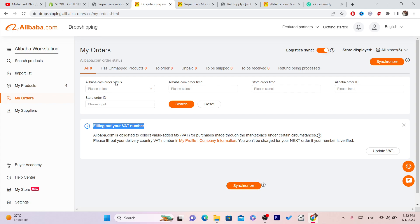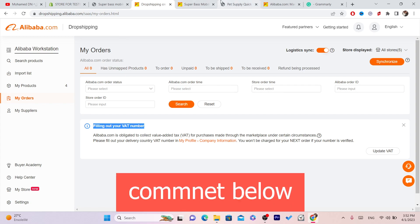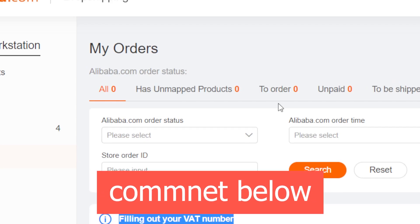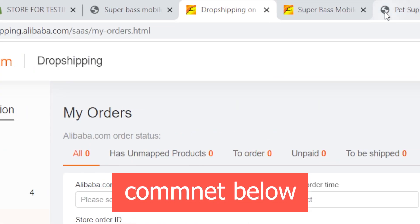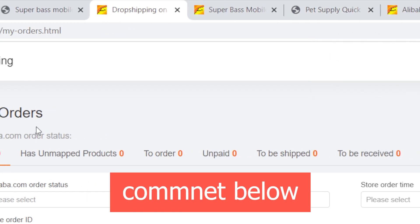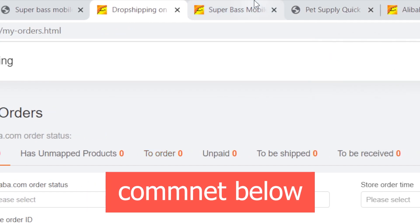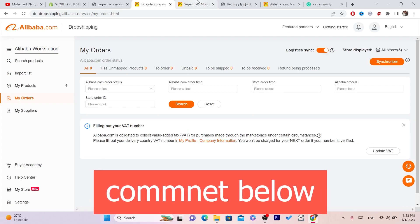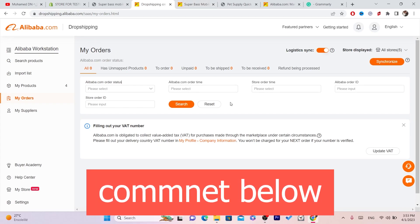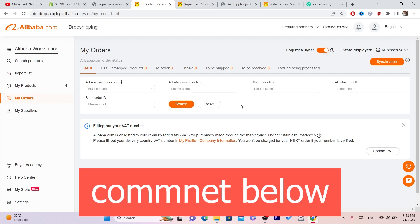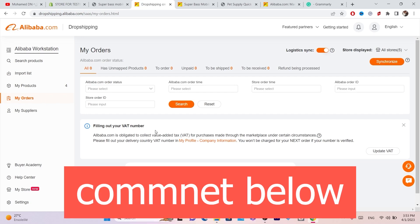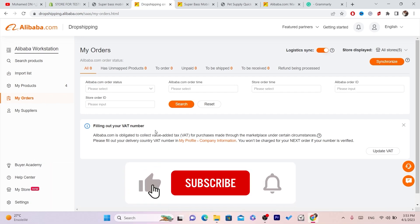To promote your products for free, go to TikTok and make videos about that specific product. If you don't have the product at home, find someone on YouTube who has it and start posting videos on TikTok about that product with a link in your bio.